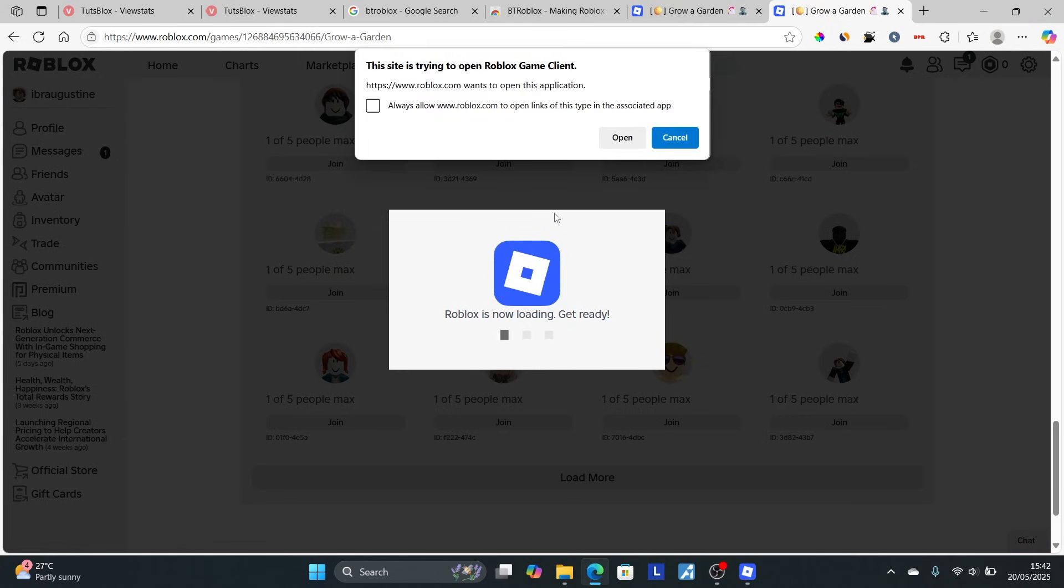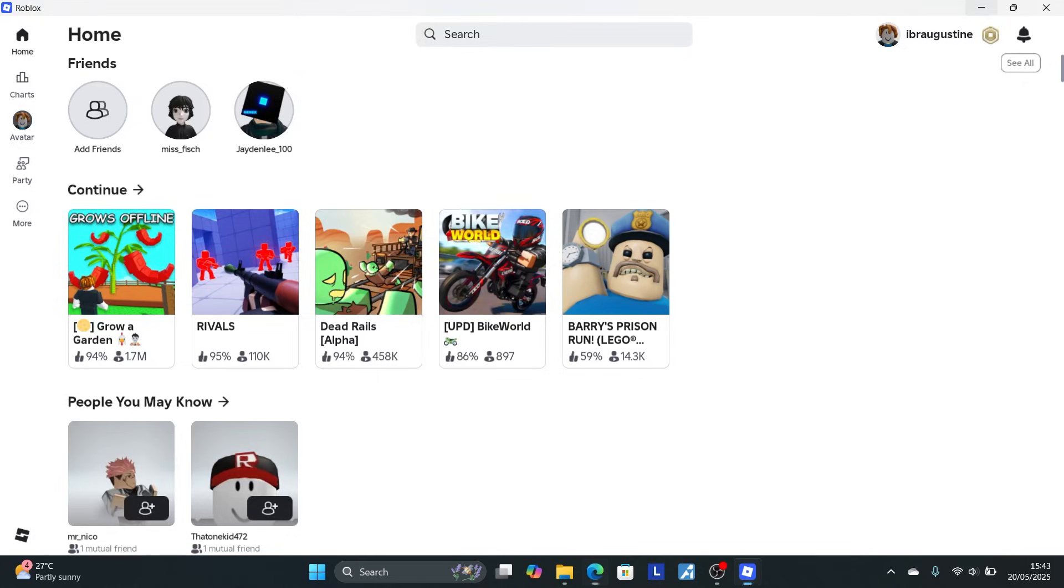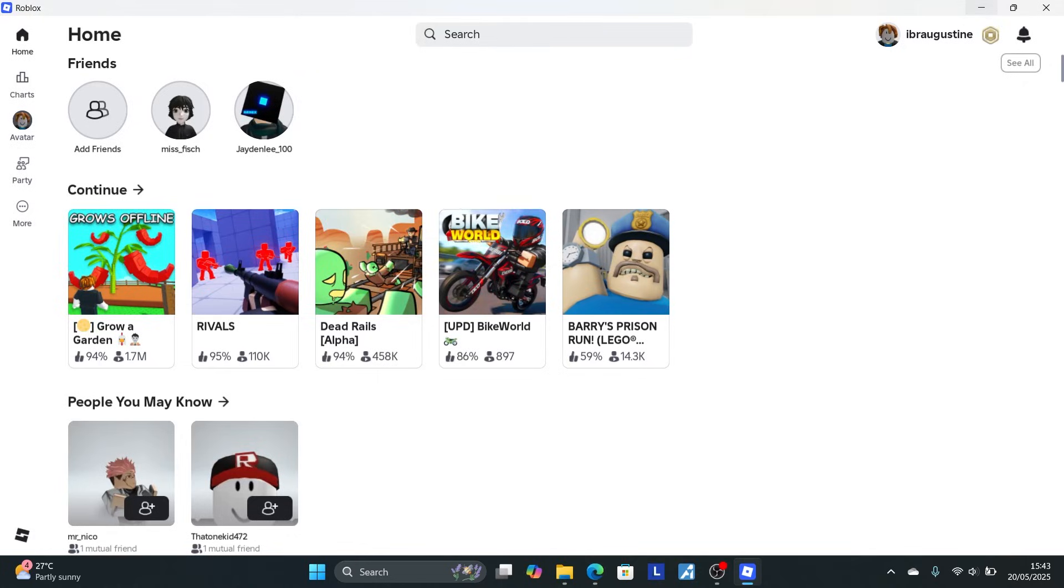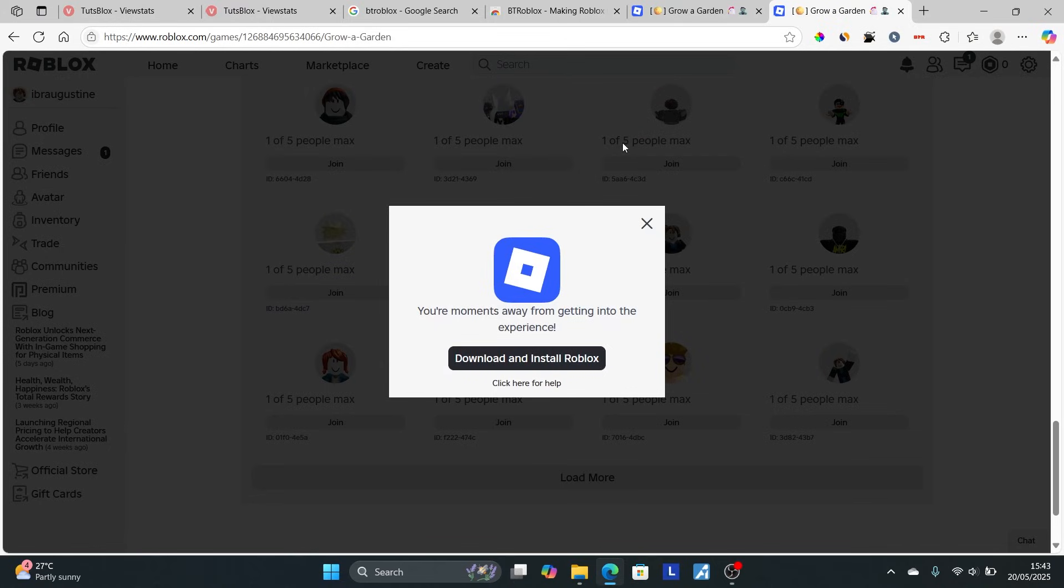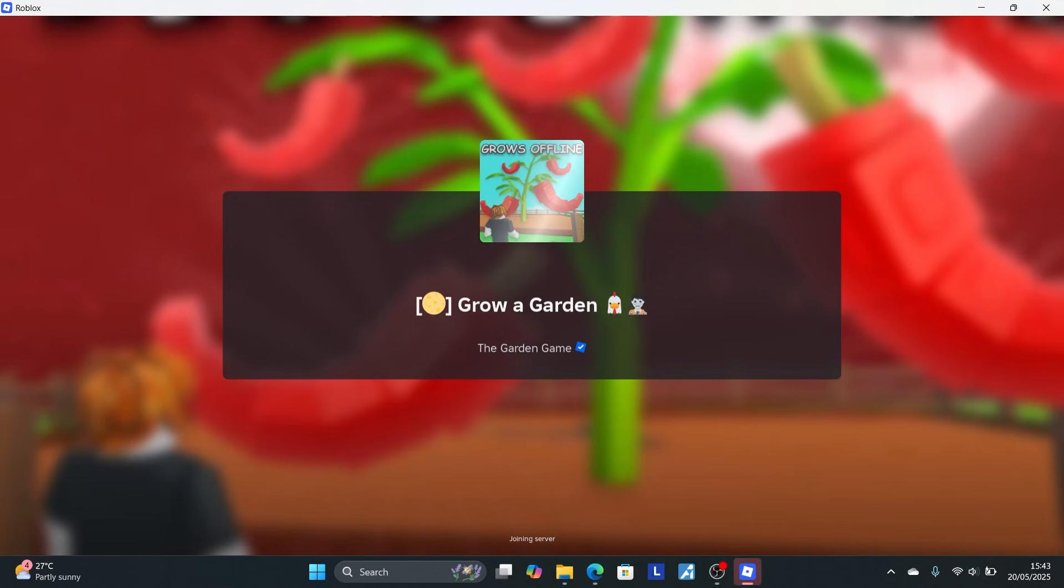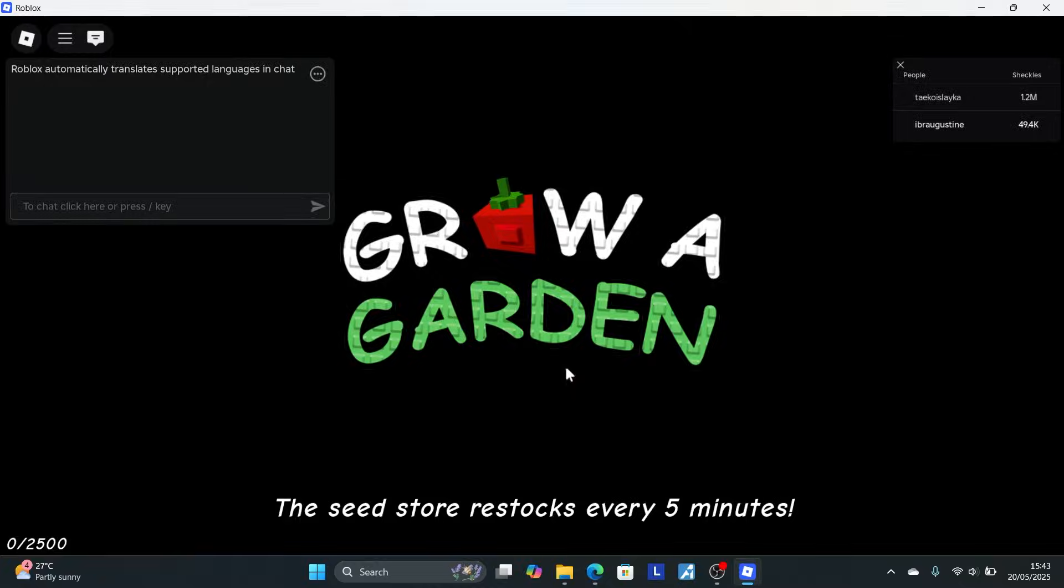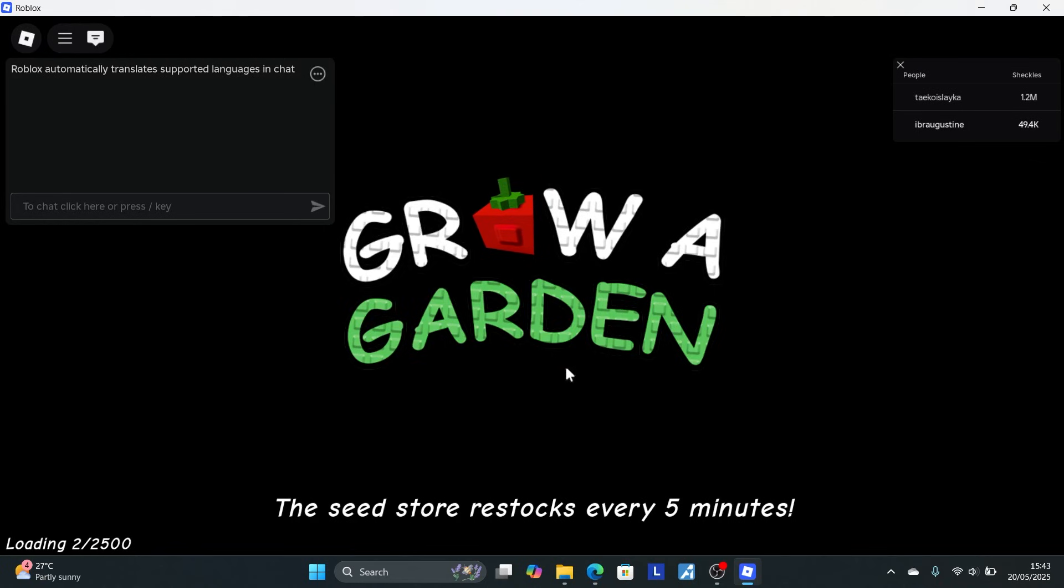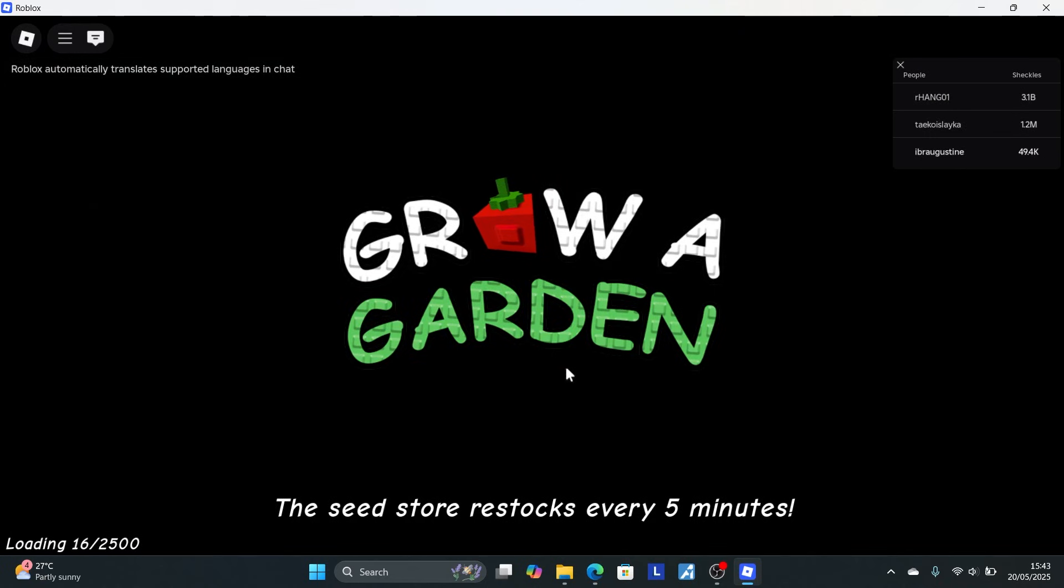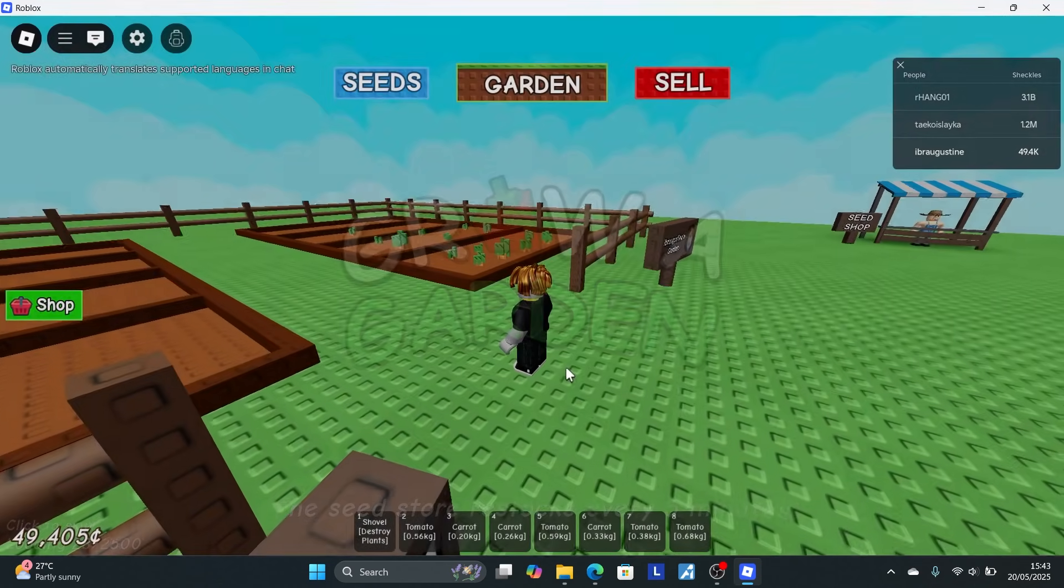It will direct you to the Roblox app if you have it installed. Select open. The app will launch directly. As you can see, I've been directed to the app. This is Grow a Garden.